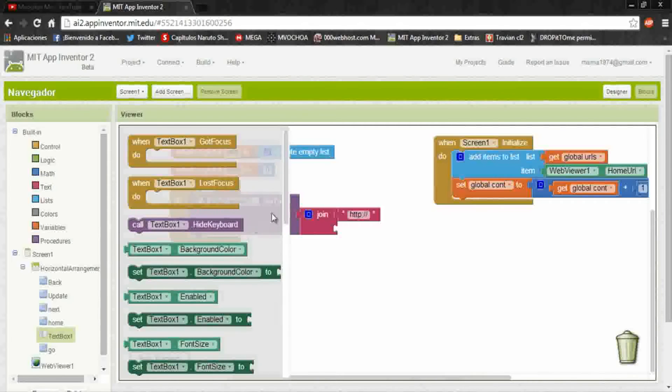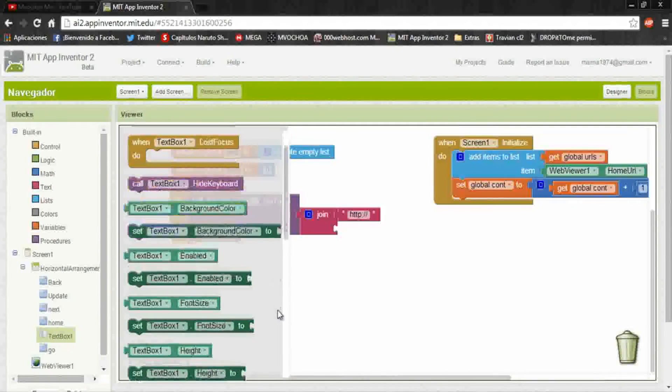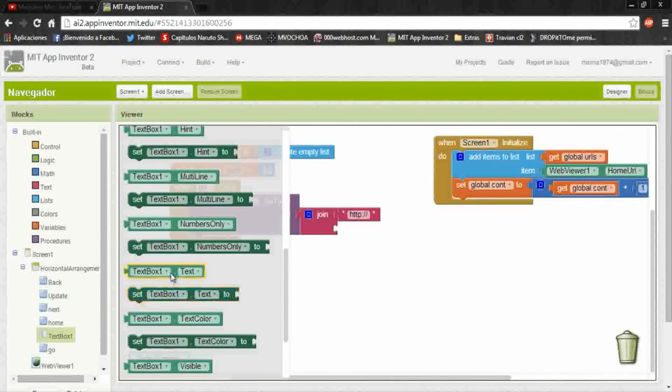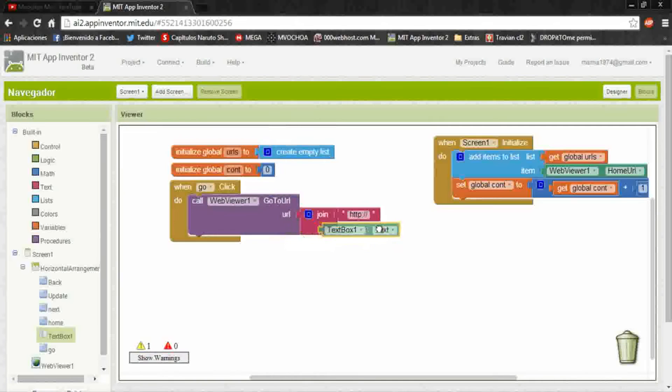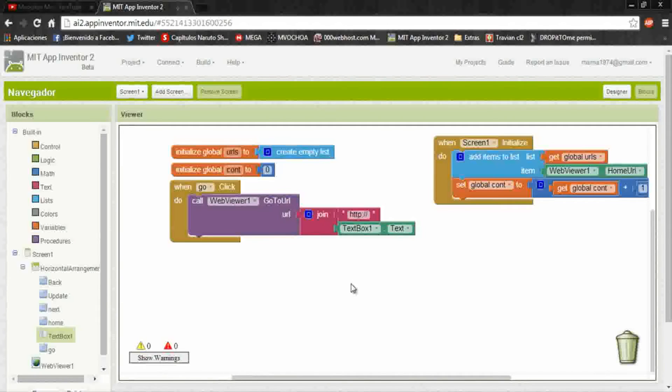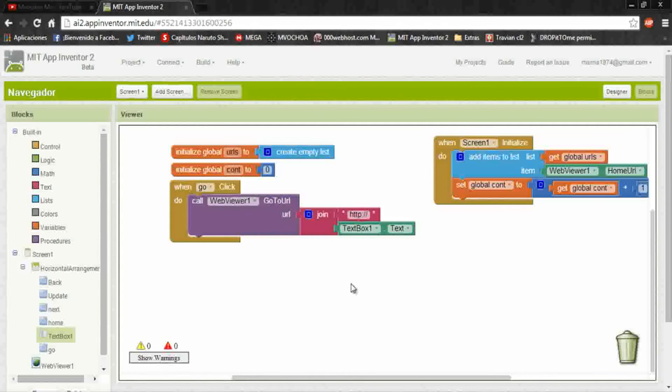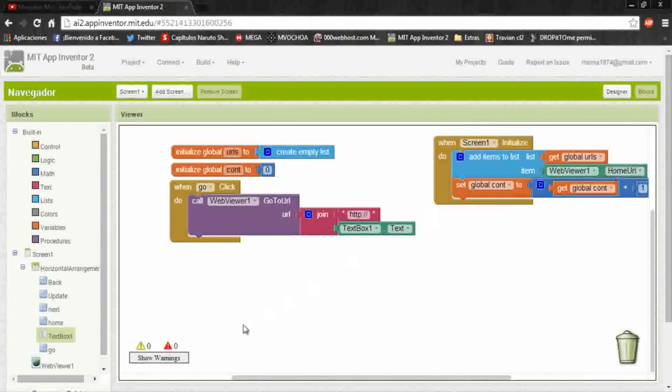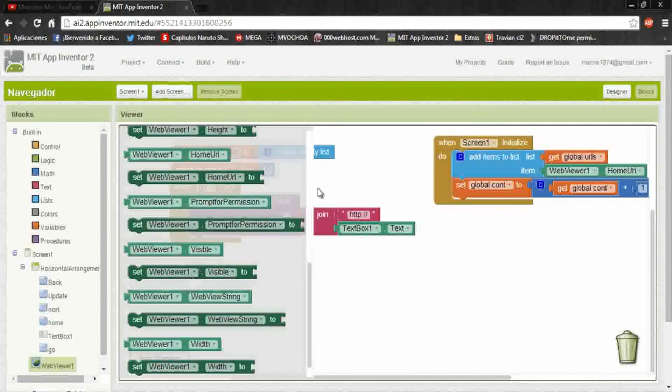Here on the text, add this and put http colon double diagonal, and with this will work correctly. And now here, here's gonna be the page, so in text box put text box dot text, but also we need to save the URL.